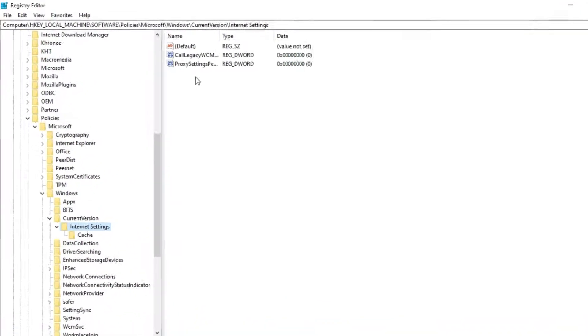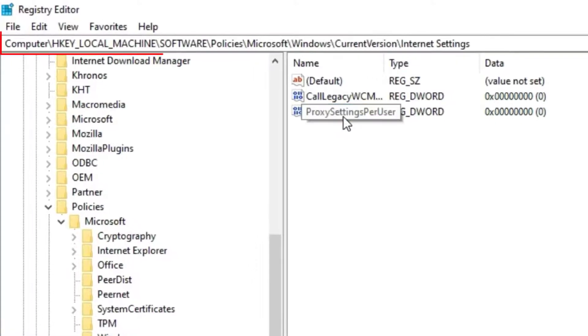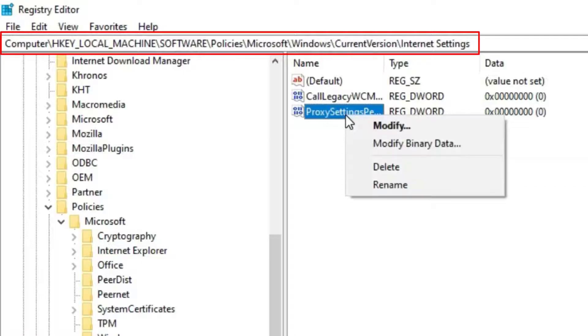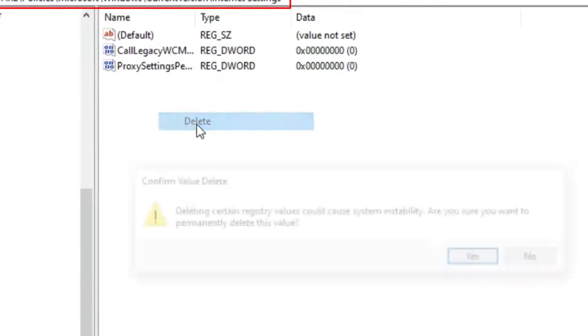On the right side panel you will find Proxy Settings Per User. Just right-click on it and delete it.